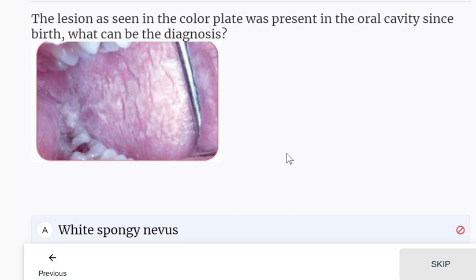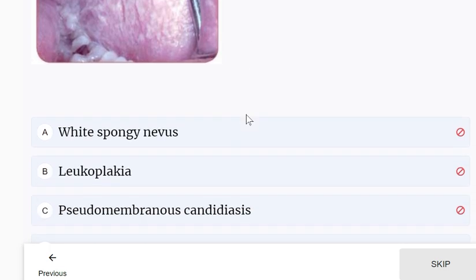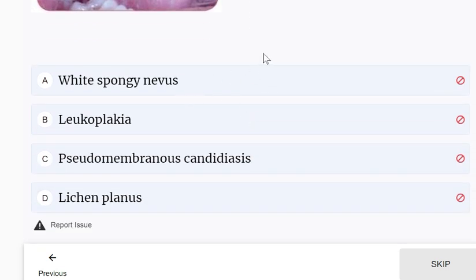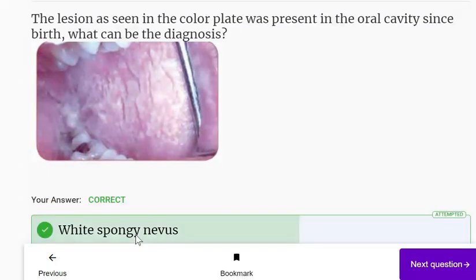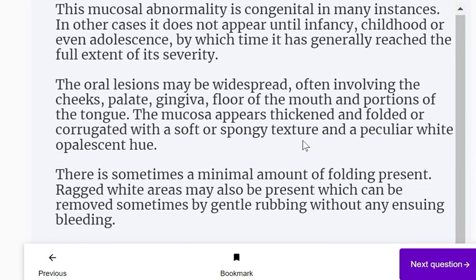Next question: A lesion seen in the palate was present in the oral cavity since birth. It is seen in the buccal mucosa and appears as a white spongy lesion. It is a benign lesion. This mucosal abnormality is congenital in many instances; in other cases it does not appear until infancy. It may be widespread, often involving the cheeks, palate, floor of the mouth, and portions of the tongue, with minimal folding that can sometimes be removed by gentle rubbing without bleeding.